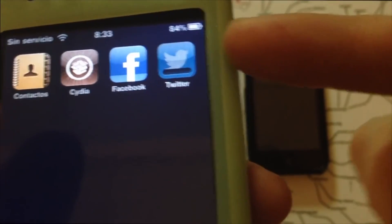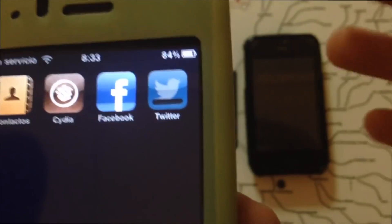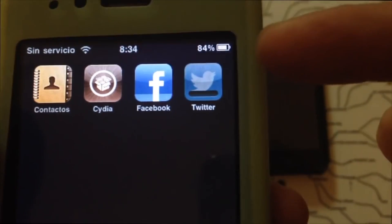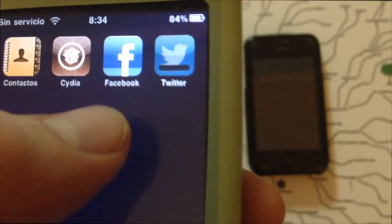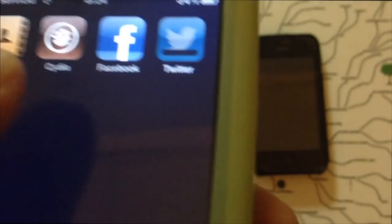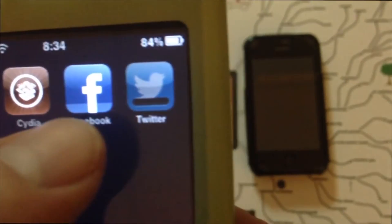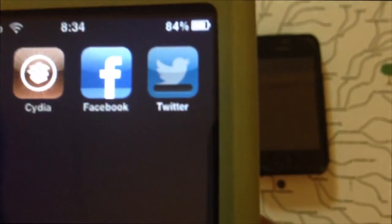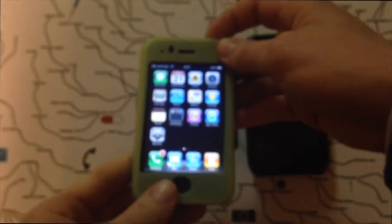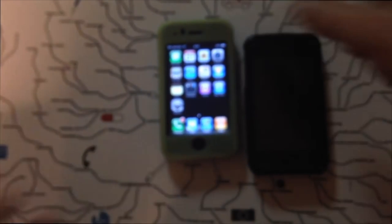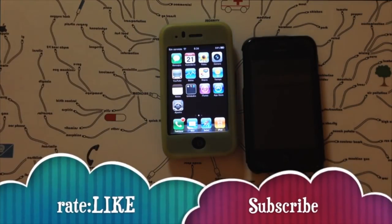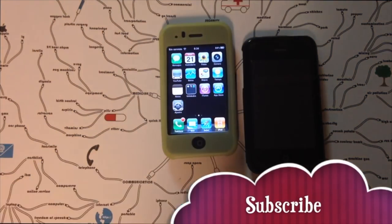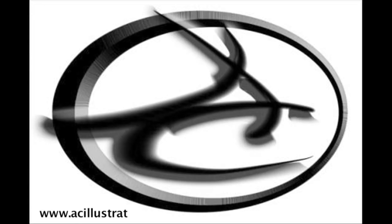Another option: borrow a friend's phone, sign out of their App Store account, sign into yours, and download all the apps you want. Once done, erase them from your friend's phone, then go back to your own phone, open the App Store, and do the same Purchased download process I showed here. Anyway, if this was any help, write your comments and questions below, don't forget to subscribe and rate — really appreciate it. See ya!